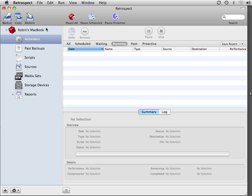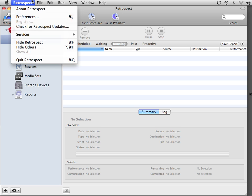Retrospect has a very powerful feature that allows you to create rules or filters so that you can include or exclude specific data from your backup operations.